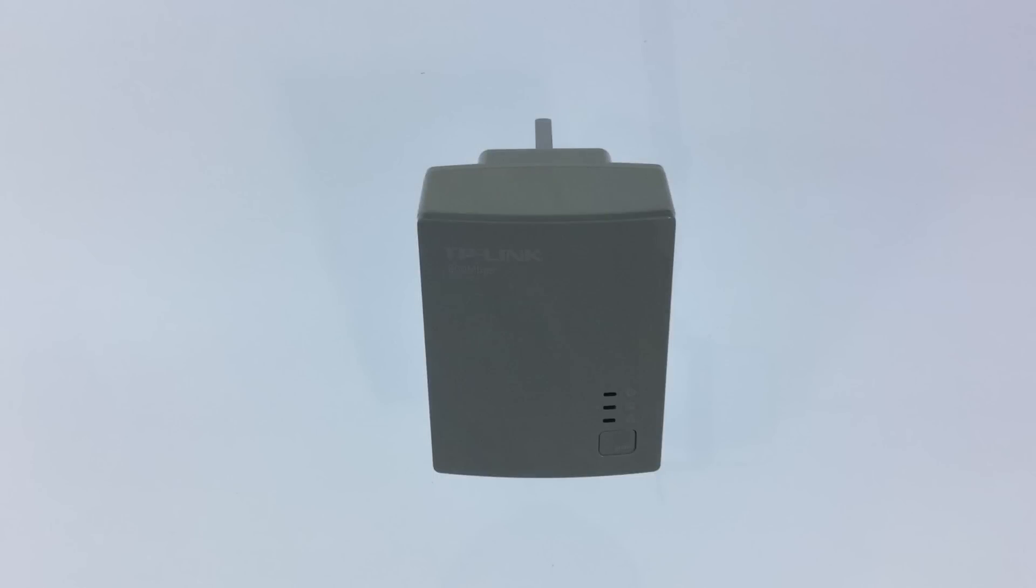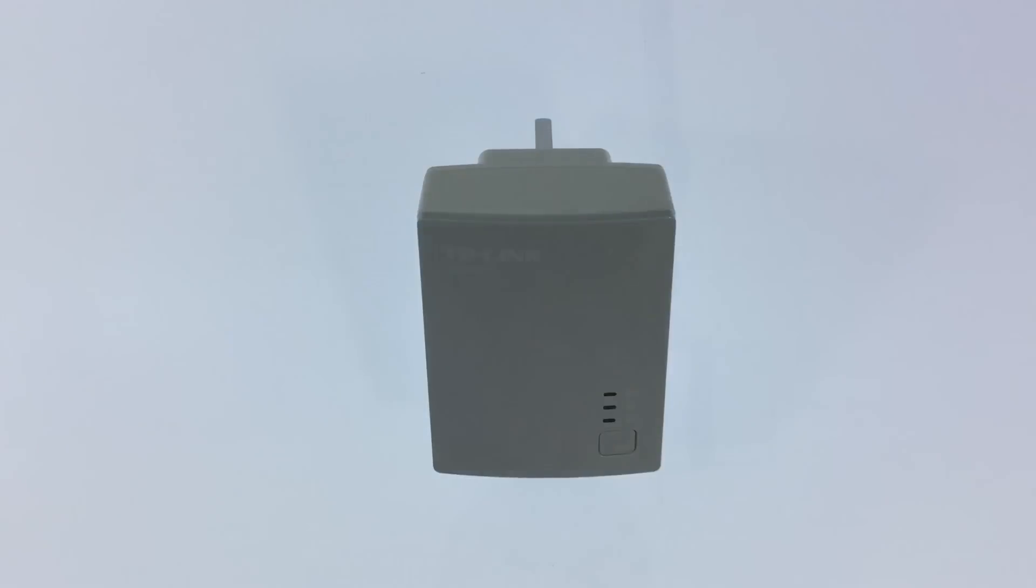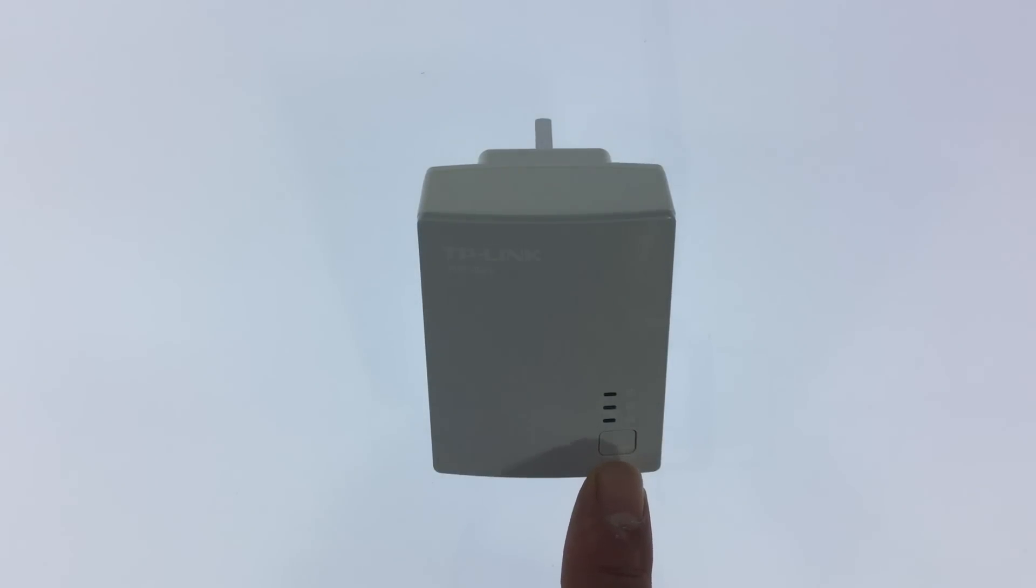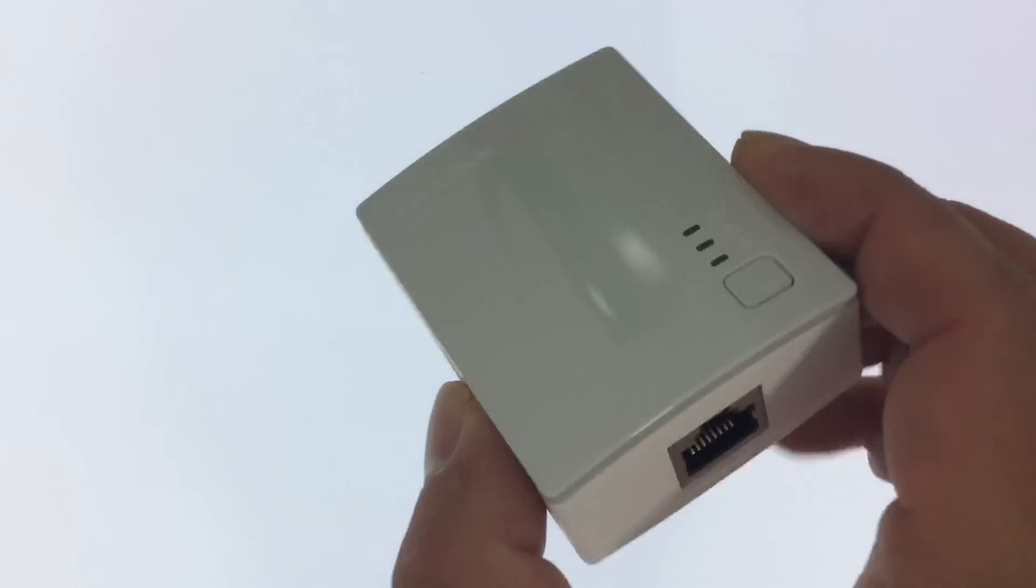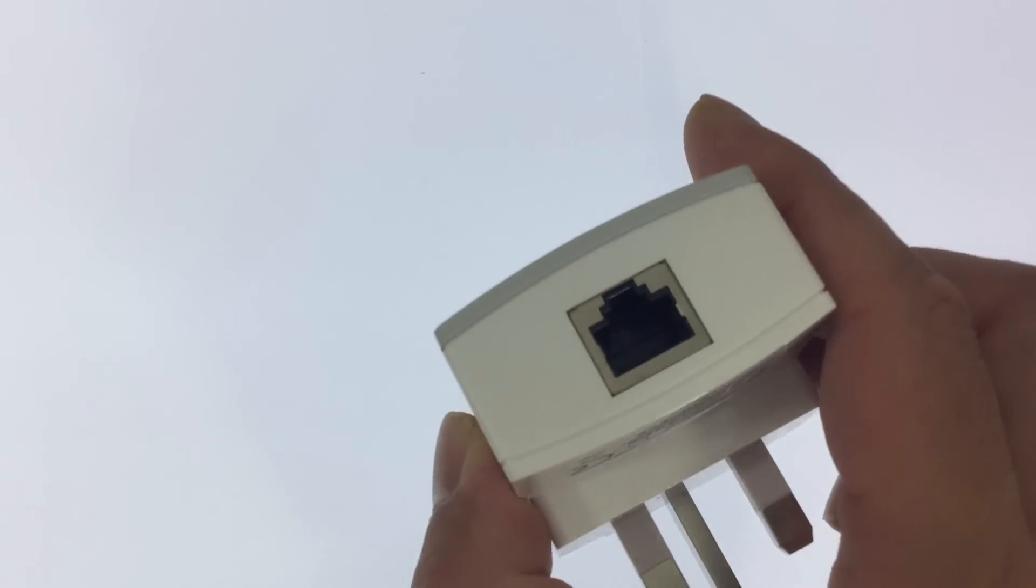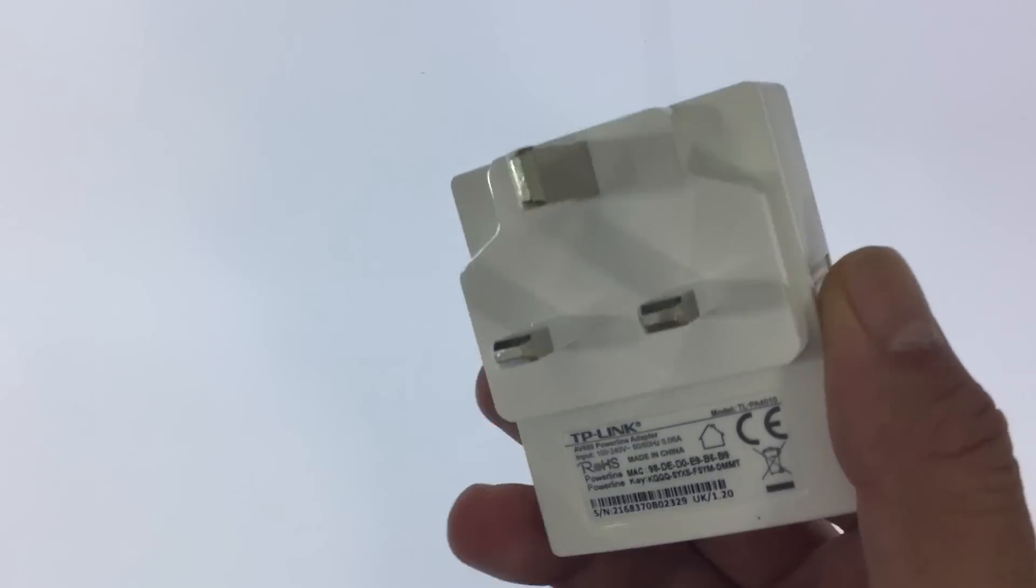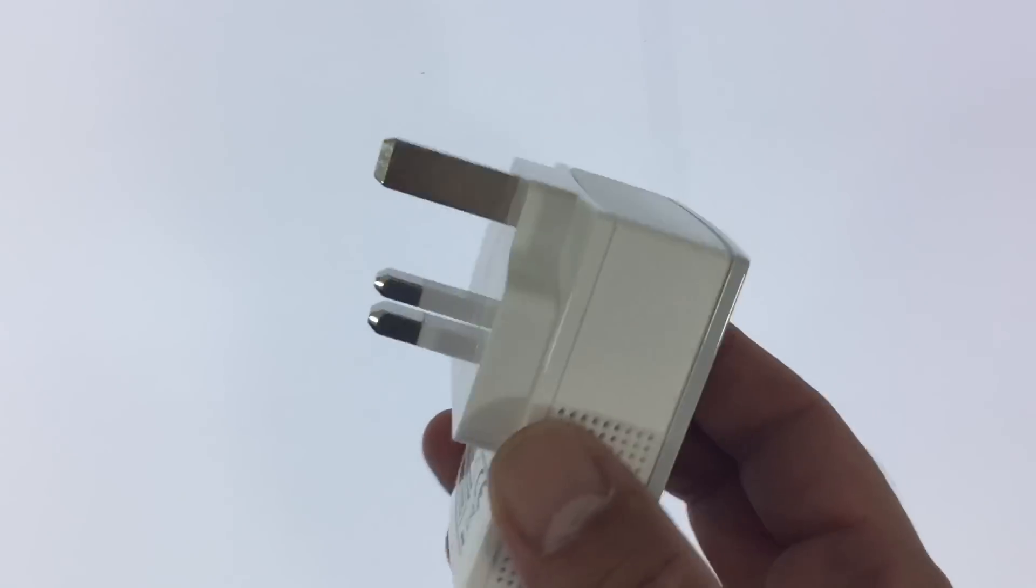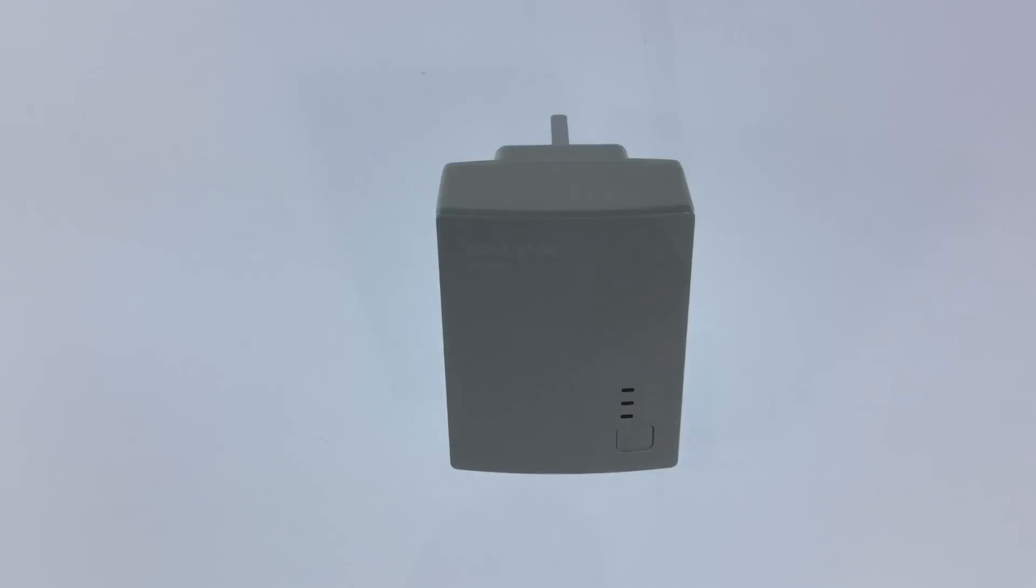The smaller of the two plugs is a TL-PA4010 adapter. It consists of three indicator lights which are above the pairing switch. On the bottom of the unit we have a network port to connect the adapter to your router and on the back we have the prongs to plug the unit into a power socket.